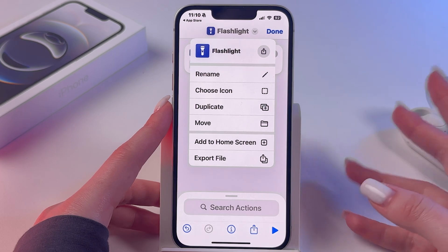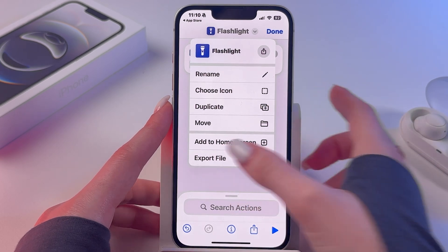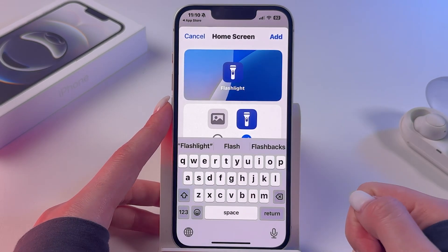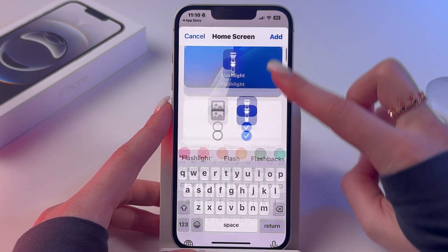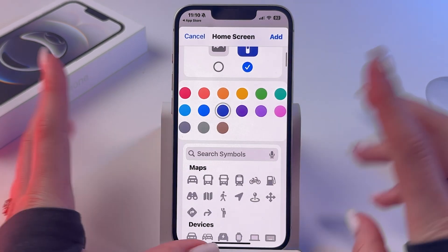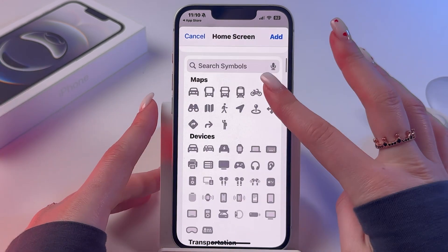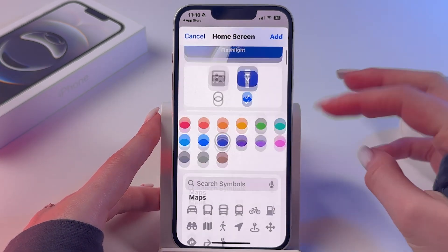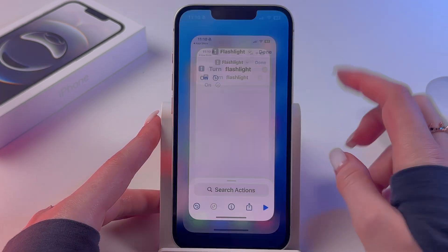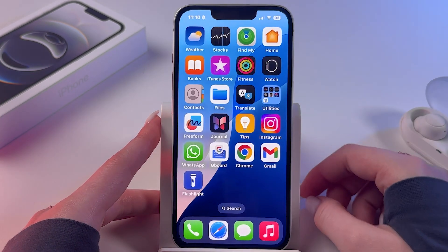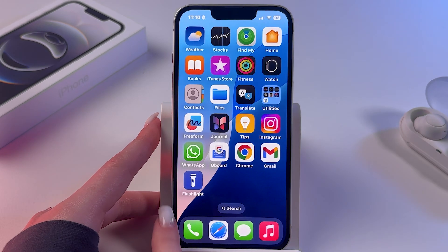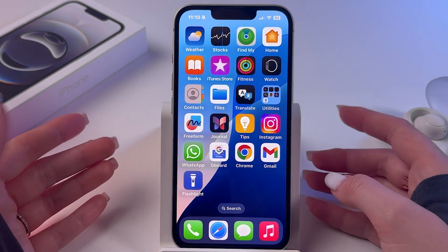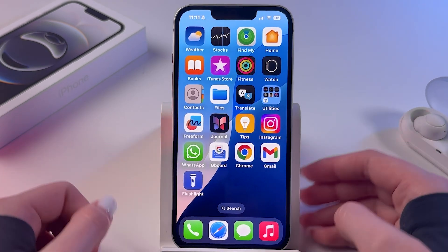Now tap the arrow and choose to add it to the home screen. You can customize it further, but we already did that, so just tap Add. The shortcut now appears right on your home screen.